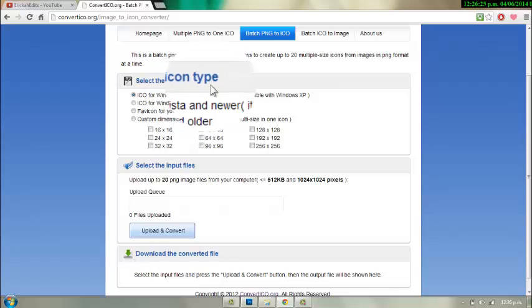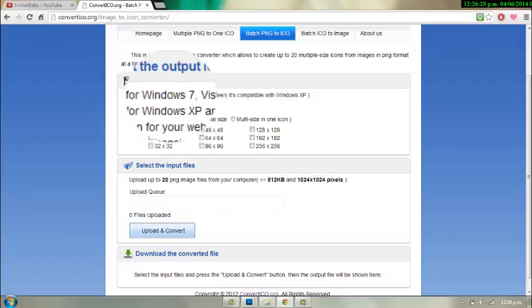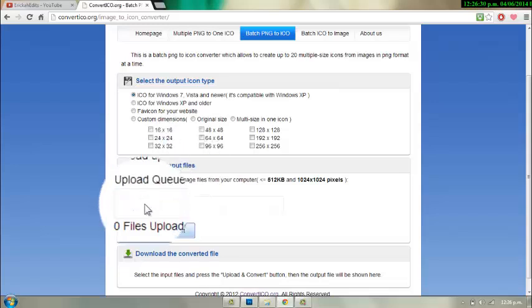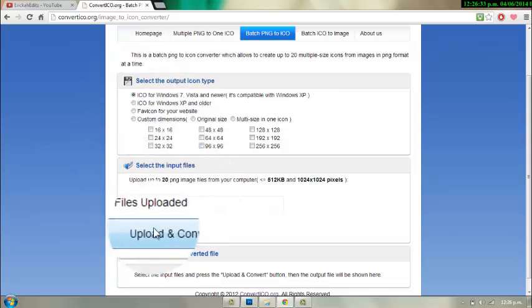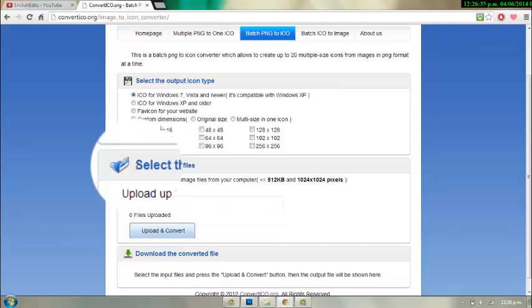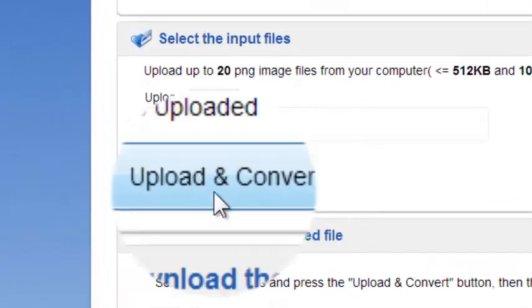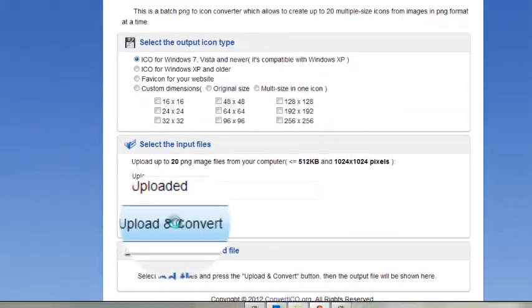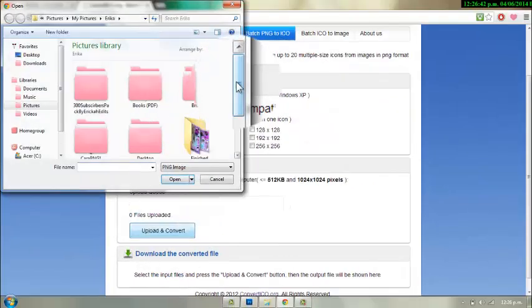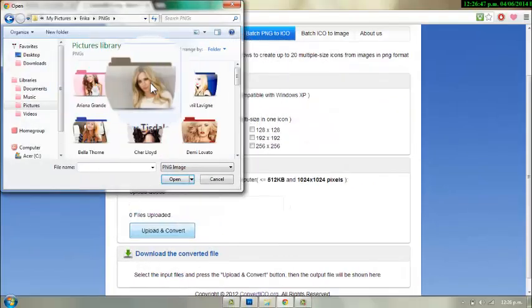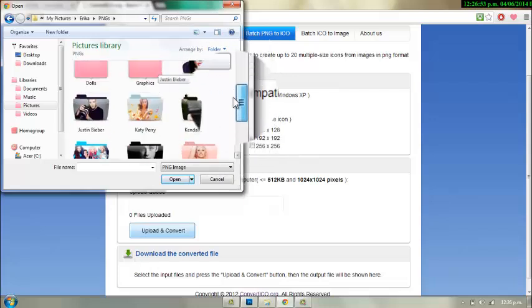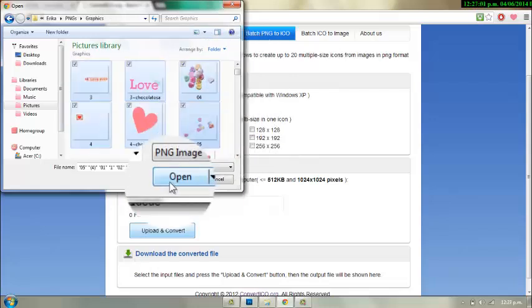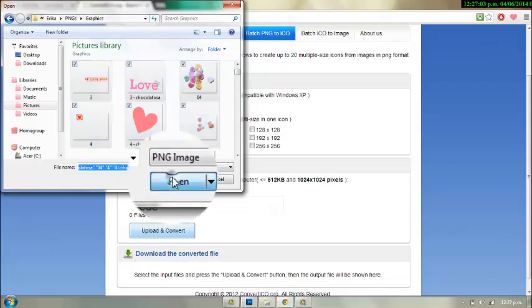You're going to select your output icon type. Mine is going to be ICO. You're just going to leave that there. And you're going to select your PNG files that you want to convert as icon. You're going to click Upload and Convert, and you're going to choose the PNG you want to convert. Then you're just going to press Open.